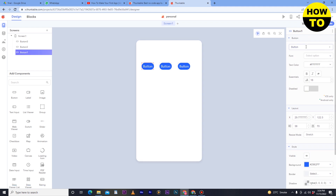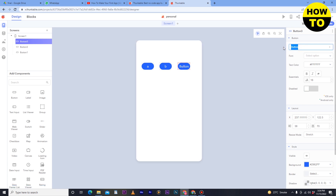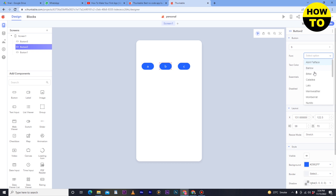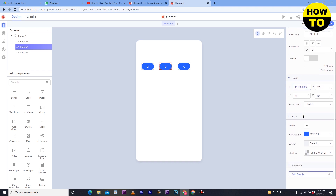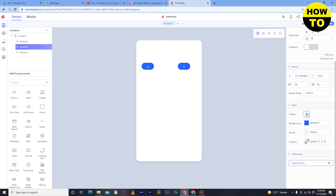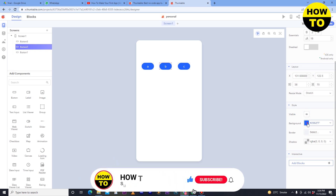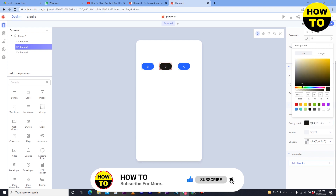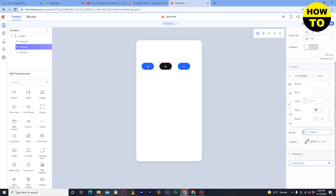Now after that, select and change the button names — like A, B, and C. Simply after changing the name, here you can change the font, and you can also make it bold or italic and choose other styling options. Here you can check the layout and increase the size. You can also make it invisible or visible. Here you can change the background color — I have selected yellow or black. You can also set the border and shadows.